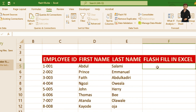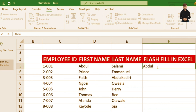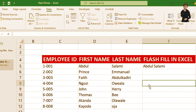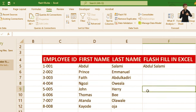I'm going to work on two formats, but let's start with the first one. The first format is Abdul Salami. What this means is I want Flash Fill to list out the other names following the template I lay down — so Prince Emmanuel, Abducadri, Ungozio Willa, and John Harry should all follow.